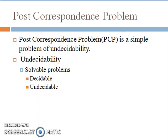PCP is a simple problem of undecidability. To understand undecidability, let us look at the types of problems given to our computer systems. Every problem given to a computer system is divided into two kinds: those that are solvable and those that are not solvable. Solvable problems are those when given to the Turing machine — that is our computer system — the Turing machine halts. Solvable problems are further classified into decidable and undecidable problems.